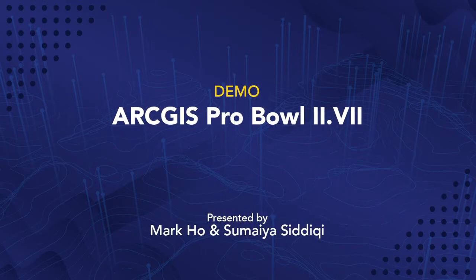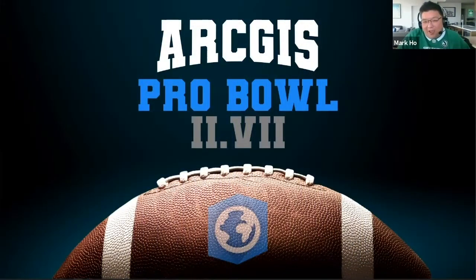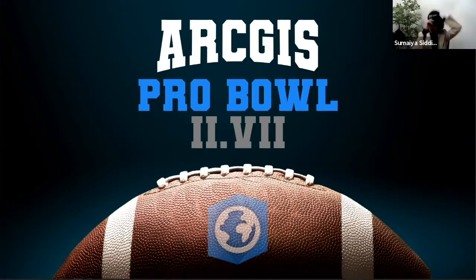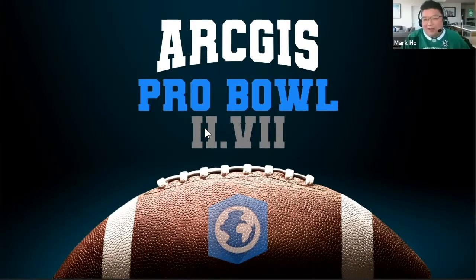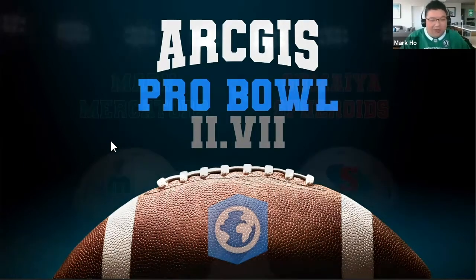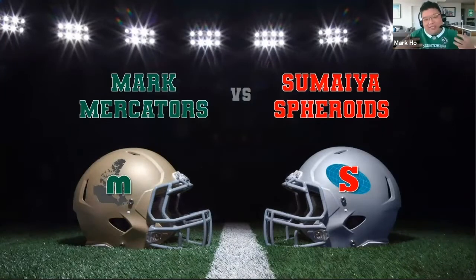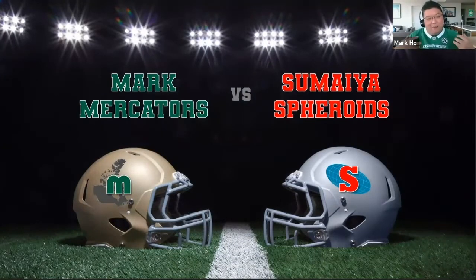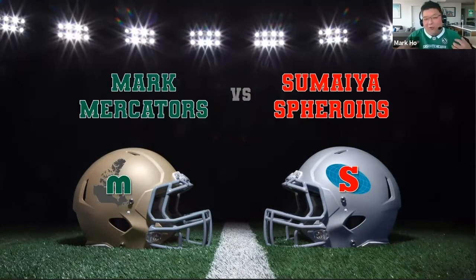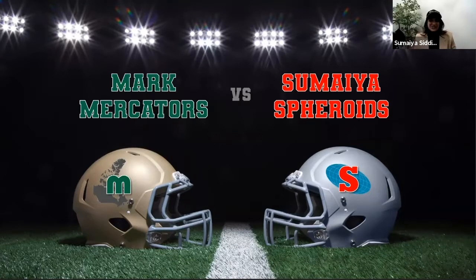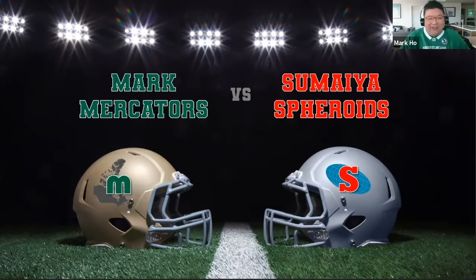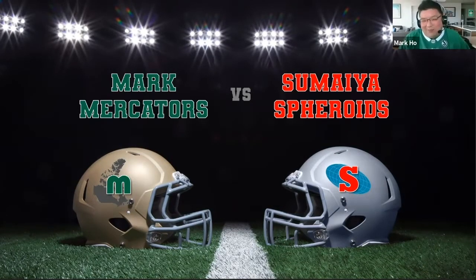It's time for ArcGIS Pro Bowl 2.7, very exciting. We got a huge matchup for today's game. My team, the mighty Mark Mercators, are going to take on the spectacular Sumaya Spheroids.